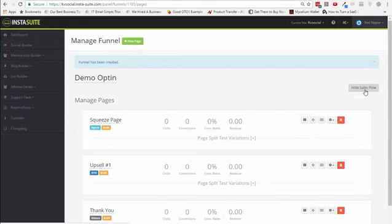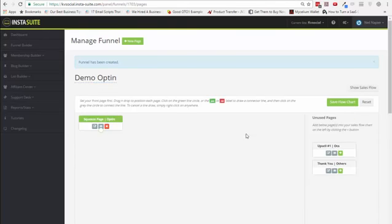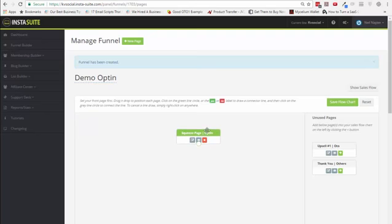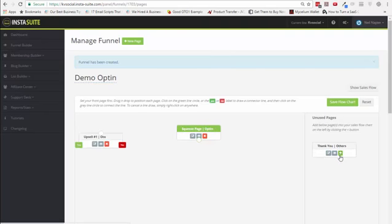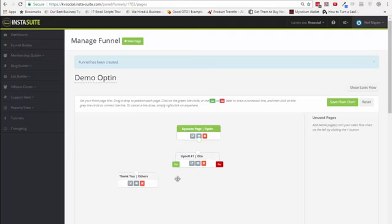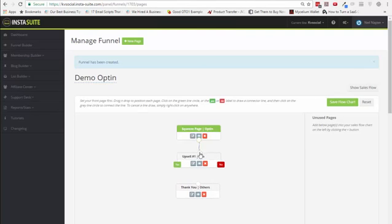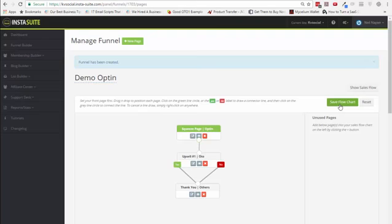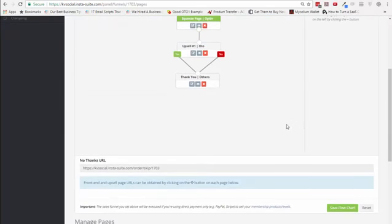We also have the option to have a sales flow. This sales flow is great because you can actually visualize what kind of funnel you're building. If I add a funnel and thank you page in here as well, I could connect these two. If someone buys, they can go from yes to here. Or if someone doesn't buy, maybe they can still go from no to the thank you page. This kind of visualization, especially if you have a lot of different elements within your funnel, makes it easy for you to see exactly what your funnel will look like.